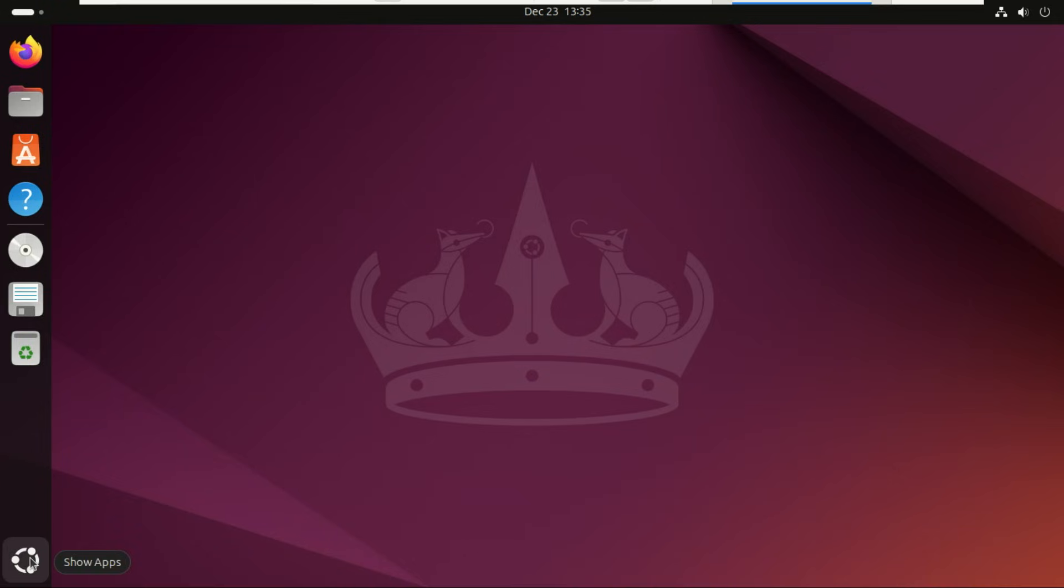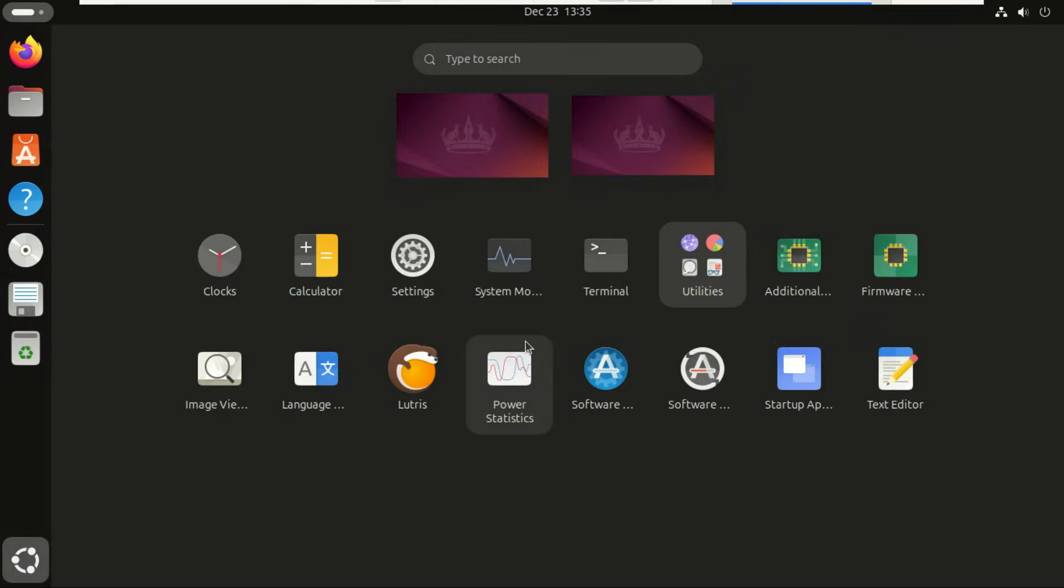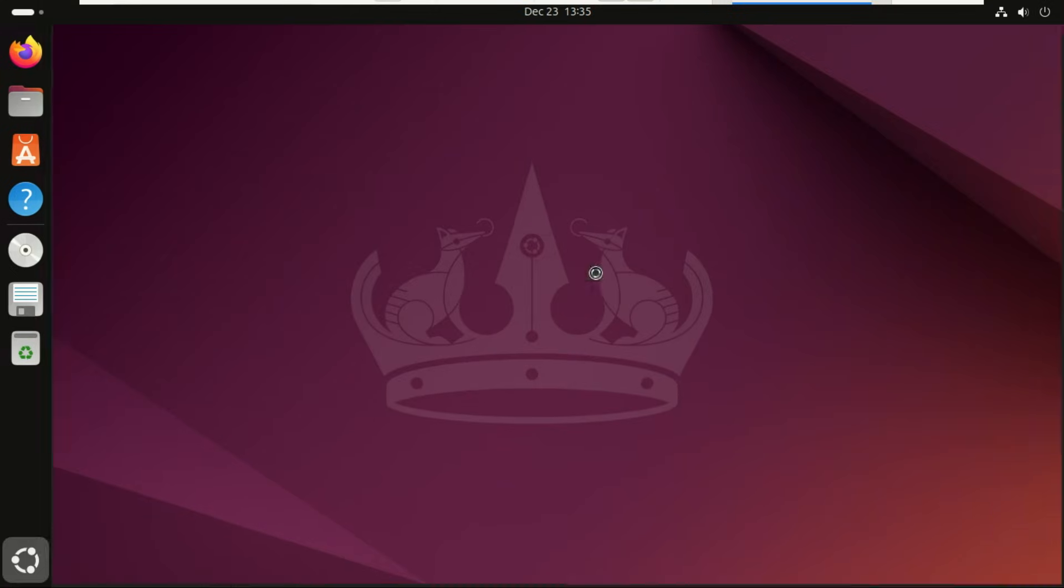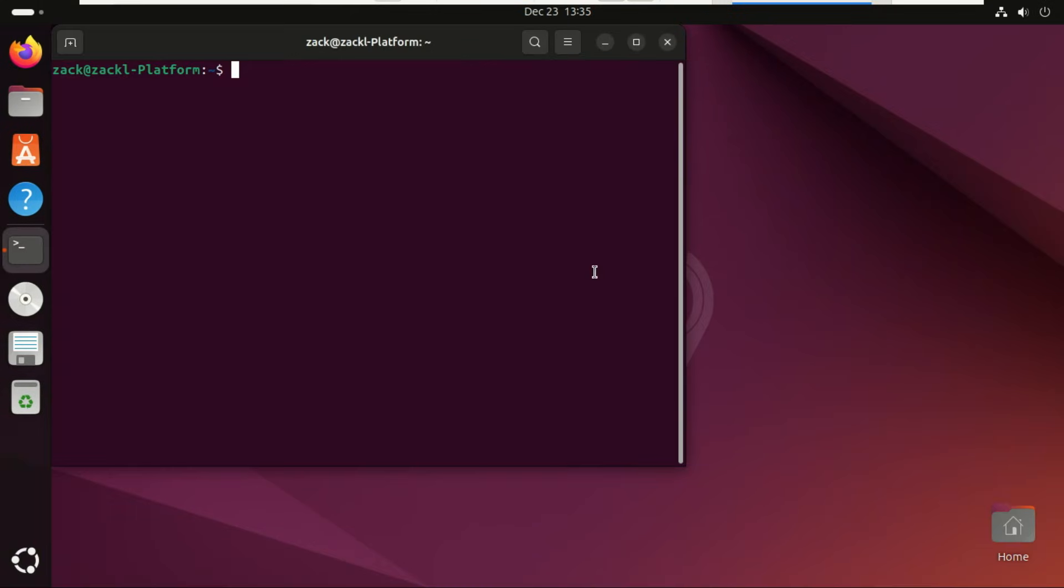Hey everyone, welcome back to the channel. Today I'll show you how to install Roblox on Linux the easiest way possible using Soba, a lightweight and super compatible Roblox wrapper.